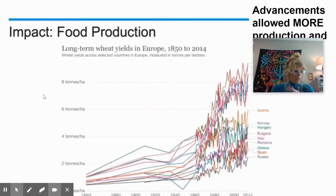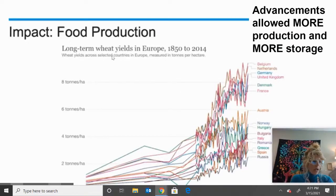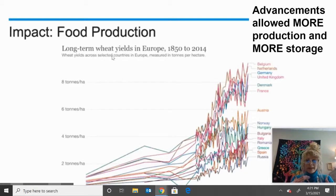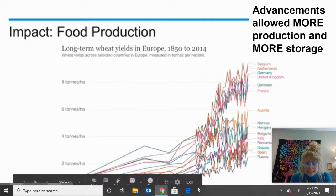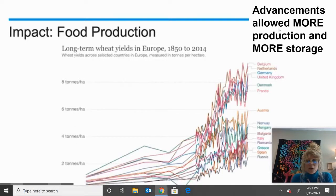In the second part of your notes, we're going to discuss how these technologies positively impacted humans. The first is food production — all these advancements helped increase food. This chart shows wheat yields in Europe from 1850 to 2014. Notice this spike around 1960 where yields shot up from about two tons all the way up to six and eight tons. The advancements allowed more production and more storage.